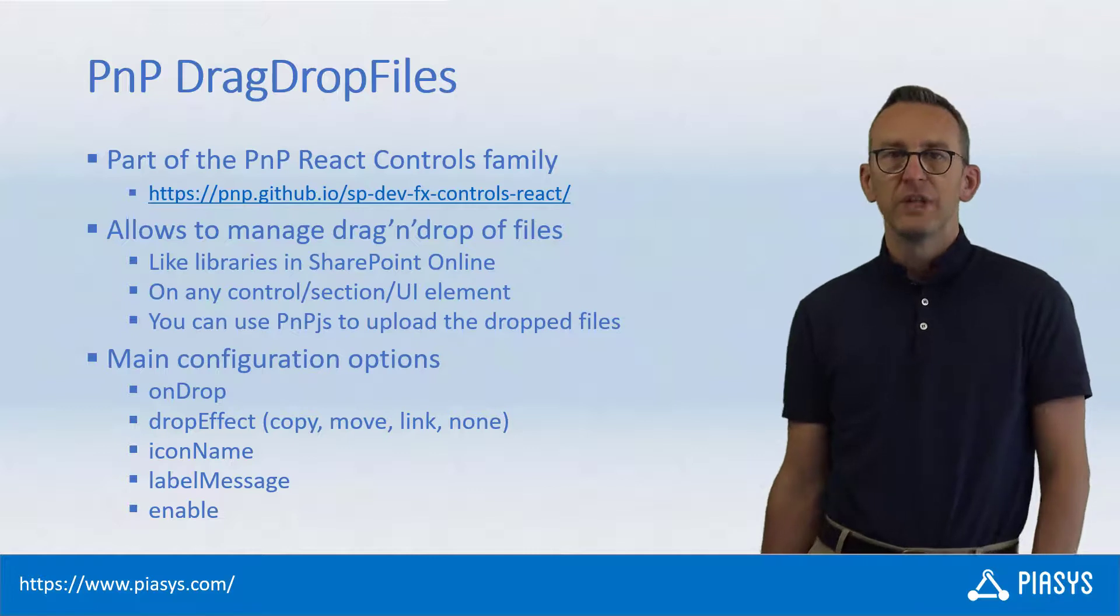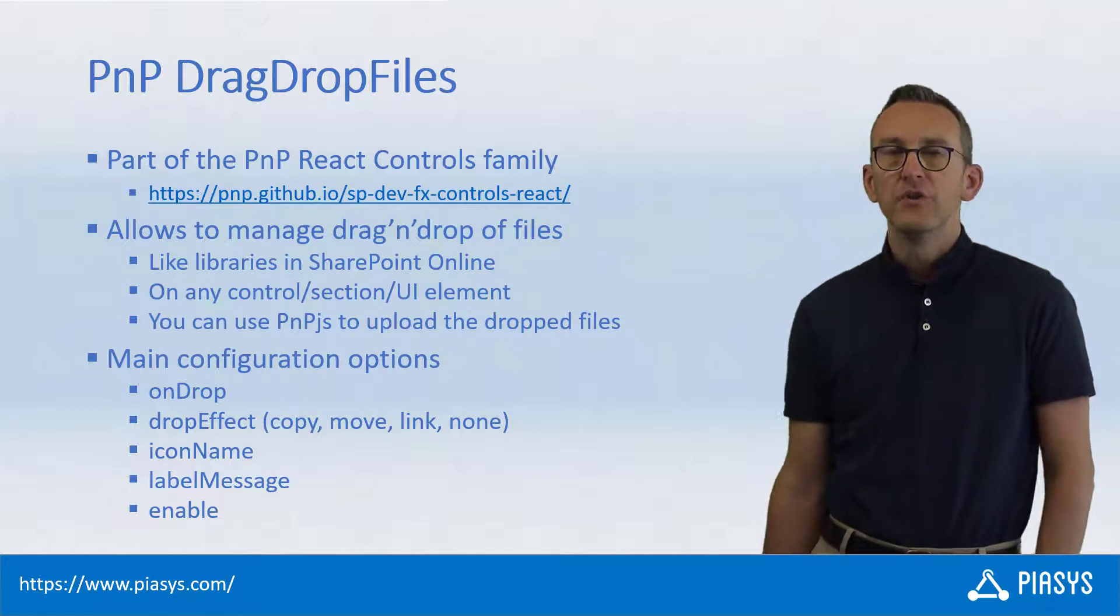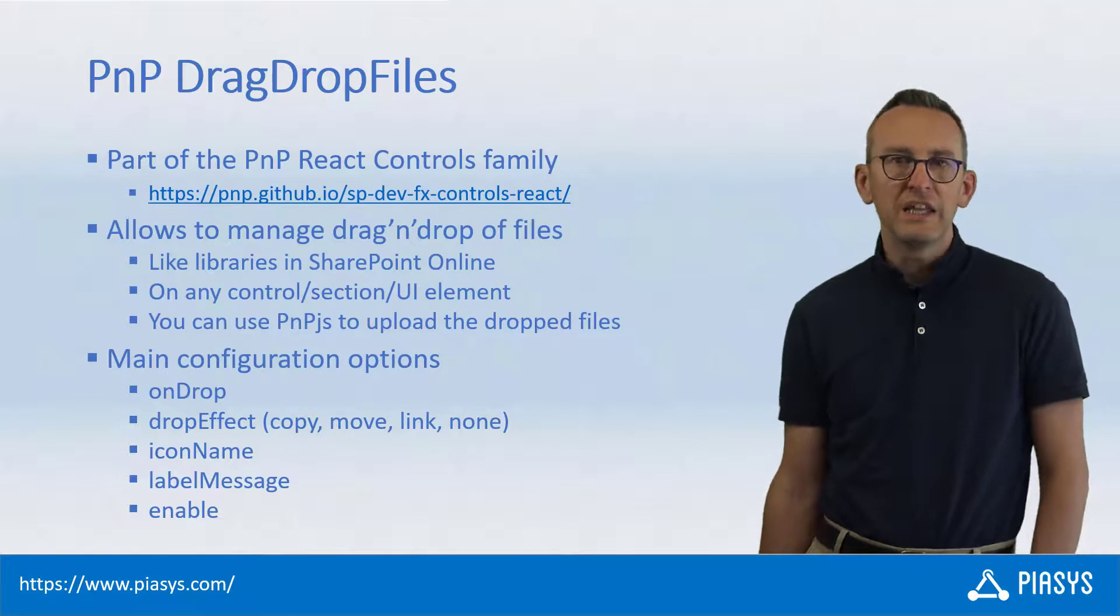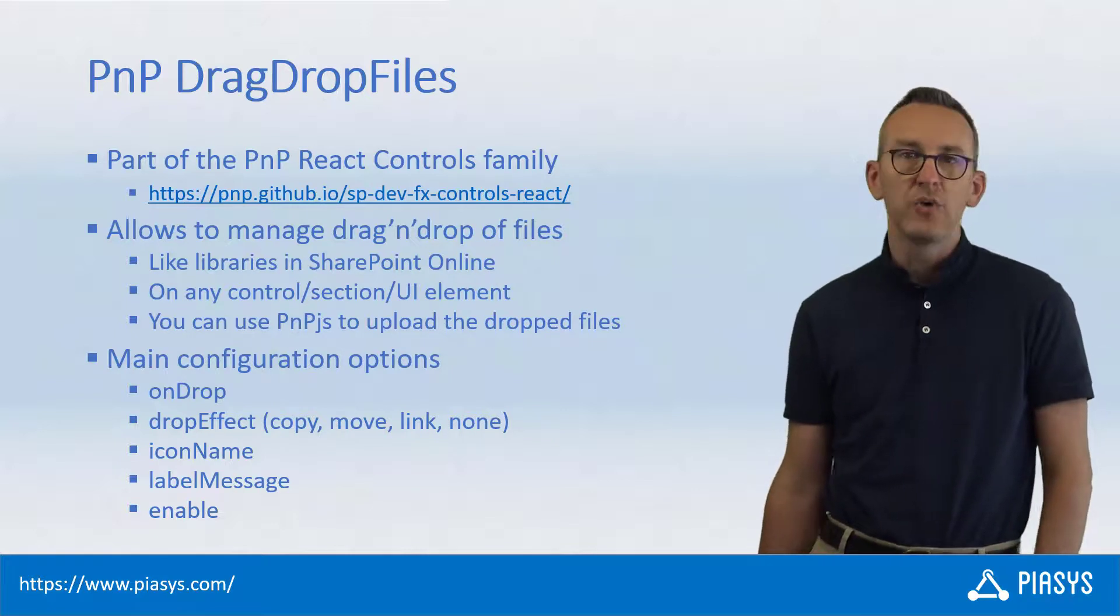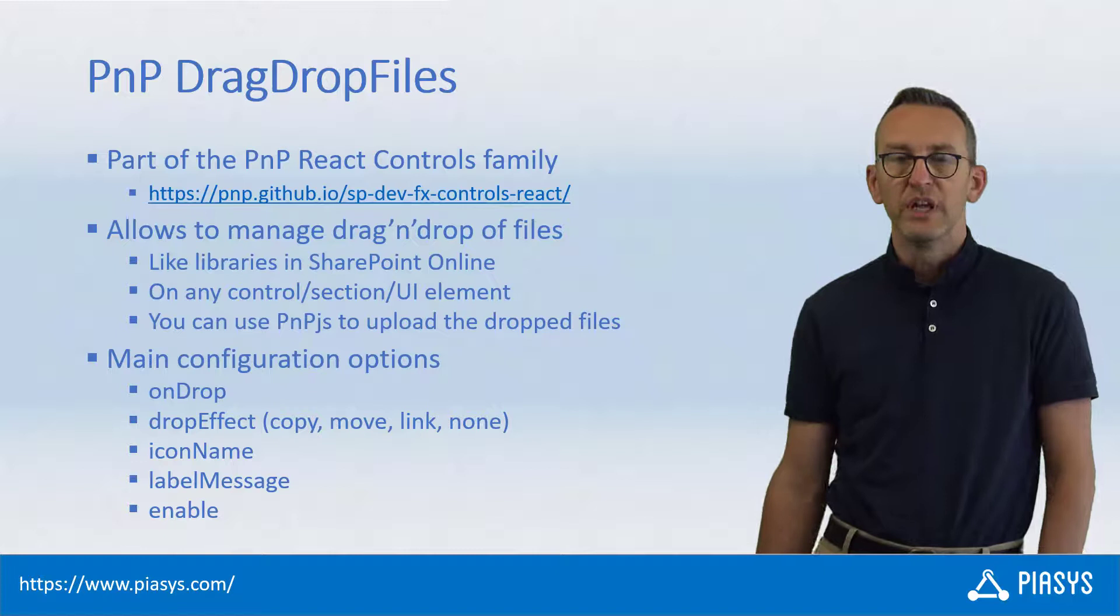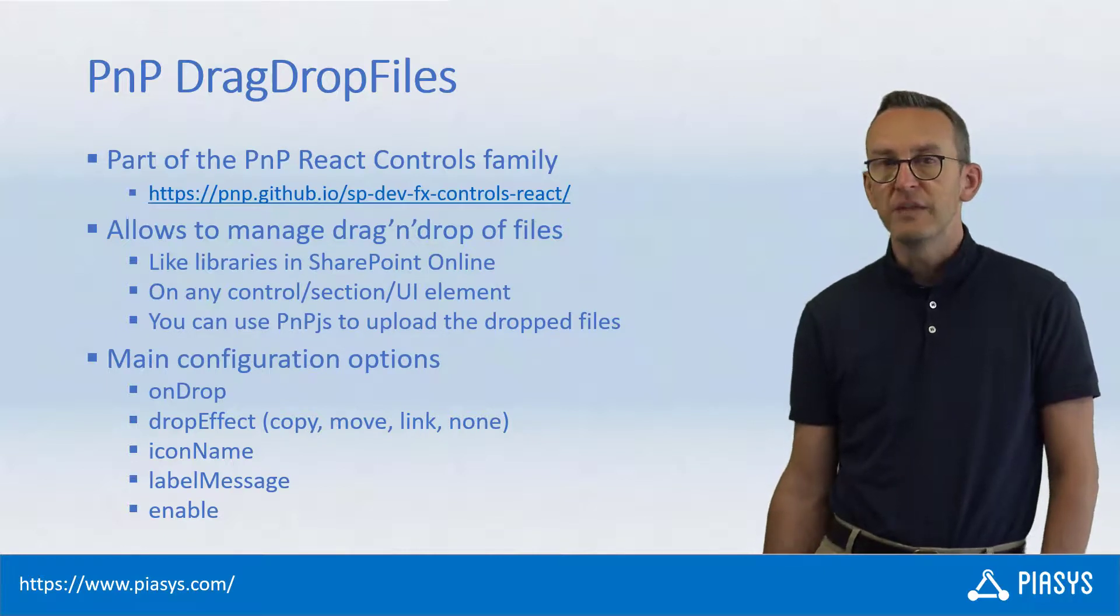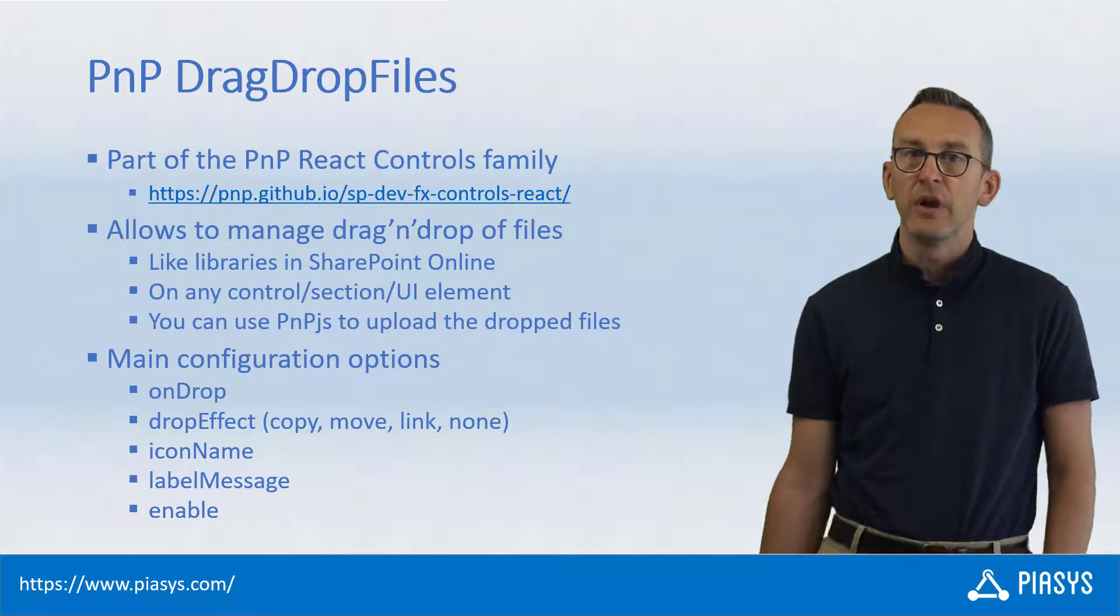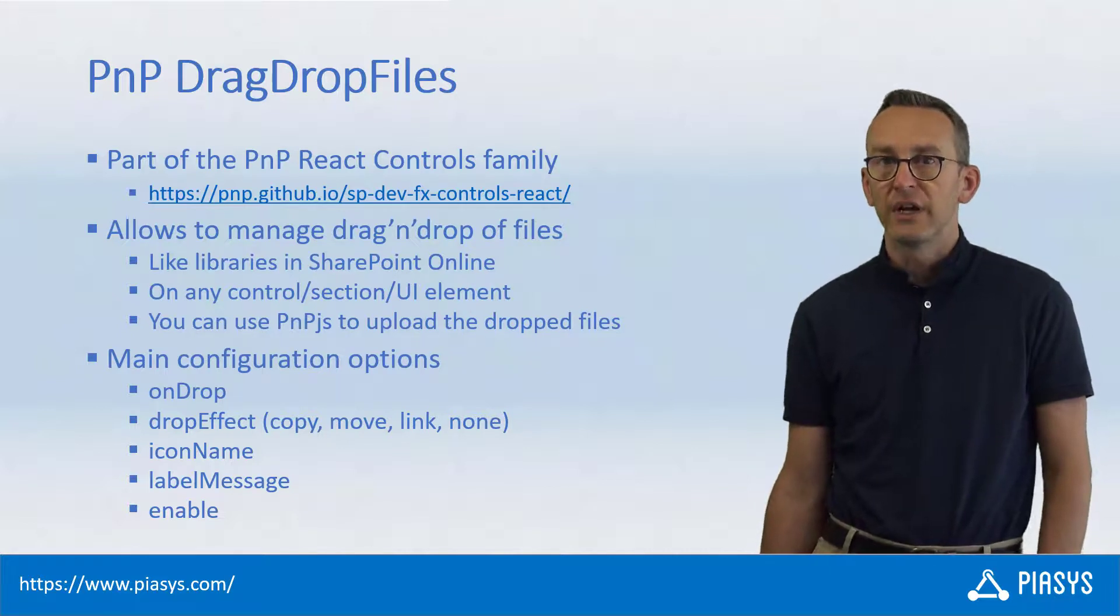With the drag-drop files control, you can easily manage the drag-and-drop of files on top of any component in the UI of your SharePoint web part, with a behavior similar to uploading a file in a document library in SharePoint Online using drag-and-drop capability.